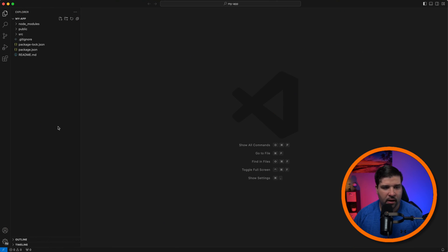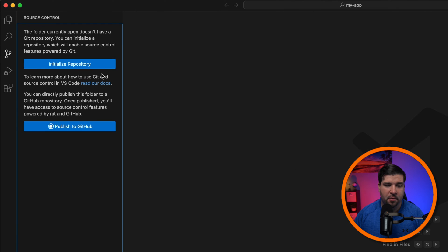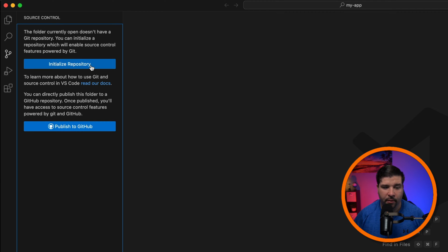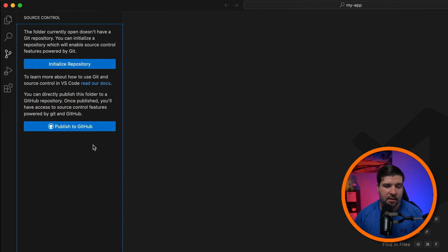First up, I'm going to show you how to create a new GitHub repository. Let's say we have our application here — we've been writing our code but we haven't initialized this repository yet. In VS Code, if we come over to source control, we have two options: initialize repository and publish to GitHub. Initialize repository just initializes the local repository on our local machine, while publish to GitHub initializes the repository and also publishes it to GitHub.com. I'm going to click on publish to GitHub.